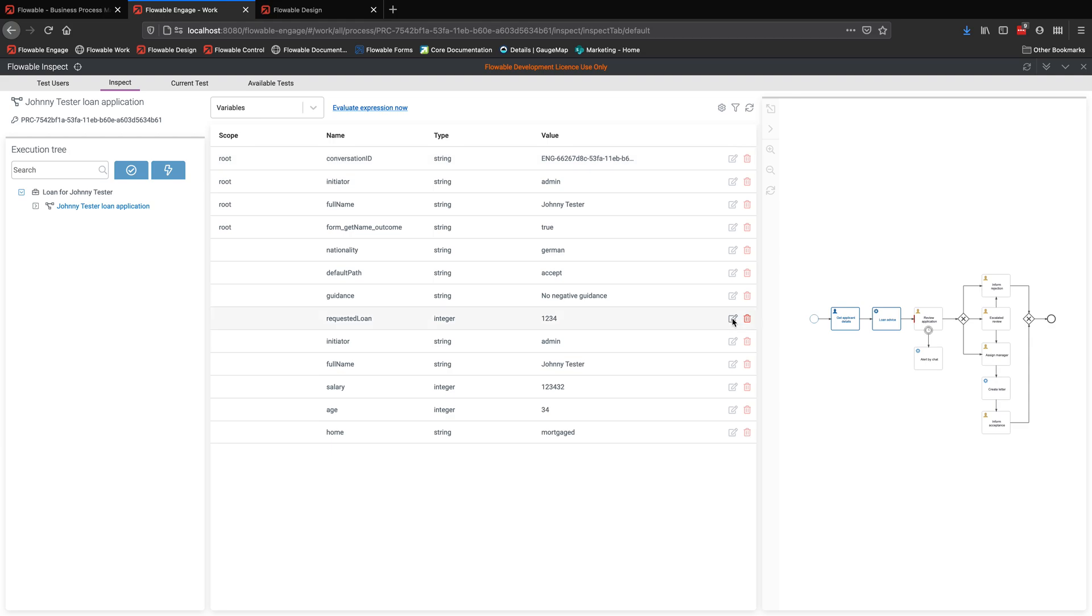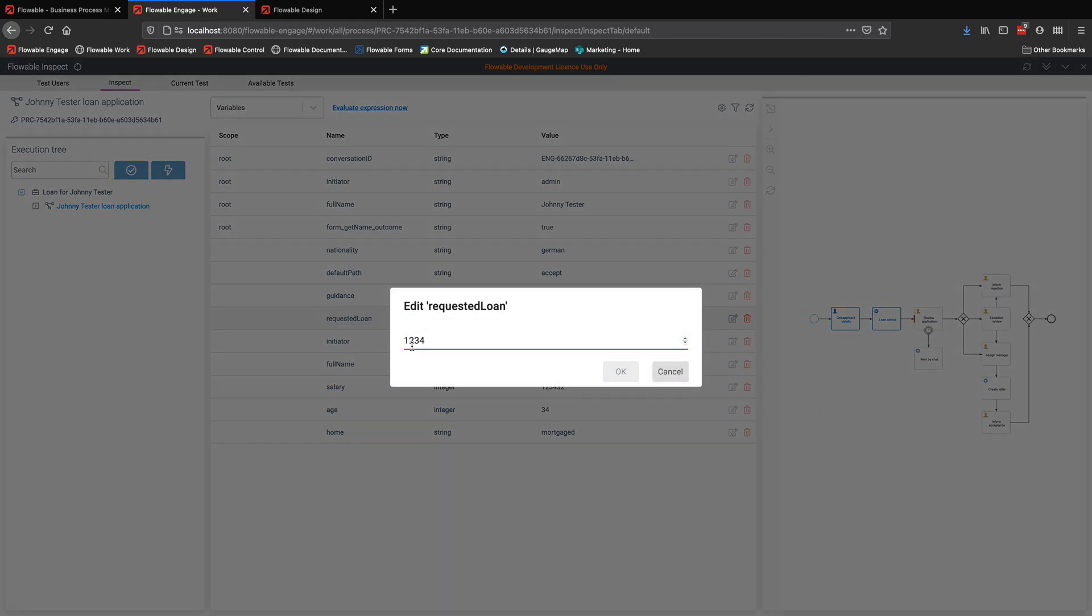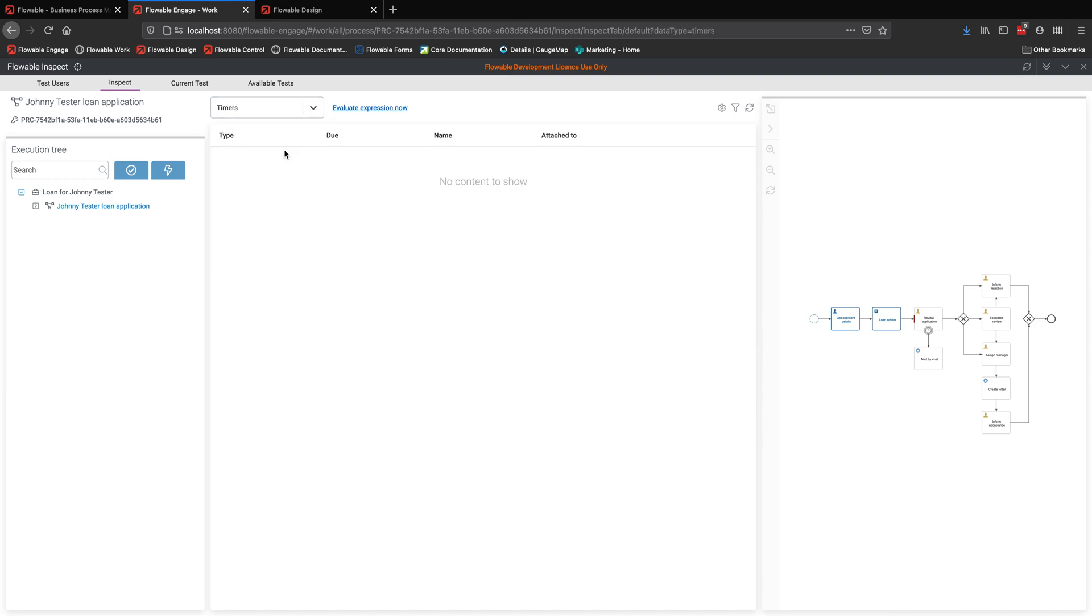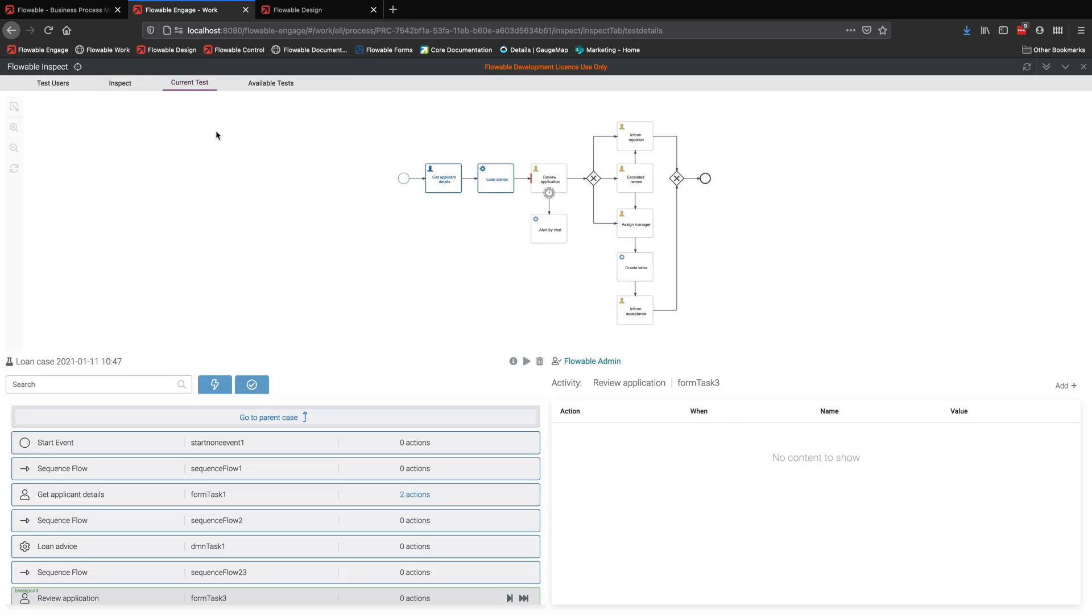Now, it may be that while I was debugging this, I realized I actually put in the wrong value for something. You can modify the underlying variables and their values within the process and continue working. I could also see there's a timer in the process, but nothing actually listed here. So the timer hasn't actually been activated yet. Let's go back to the test.